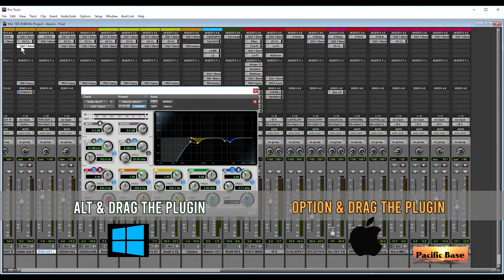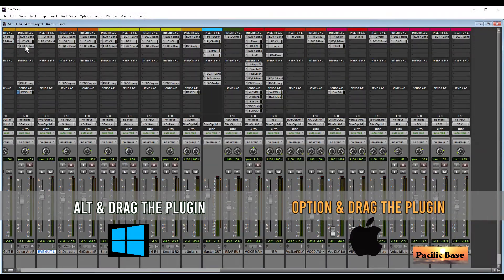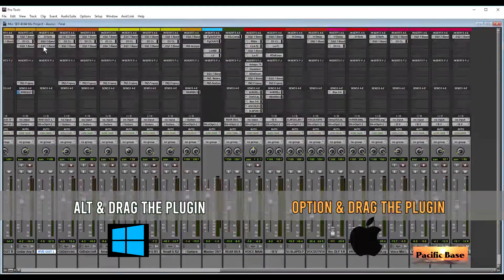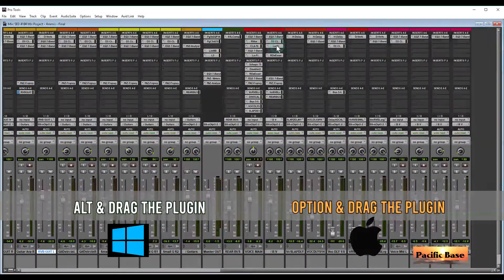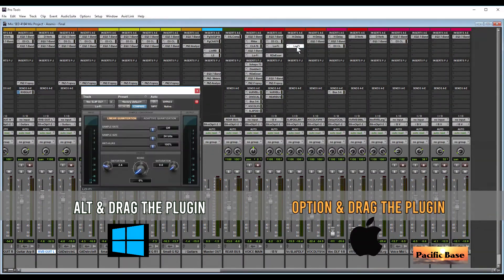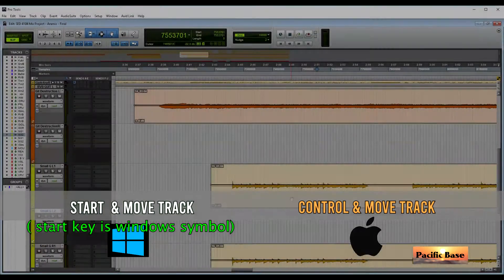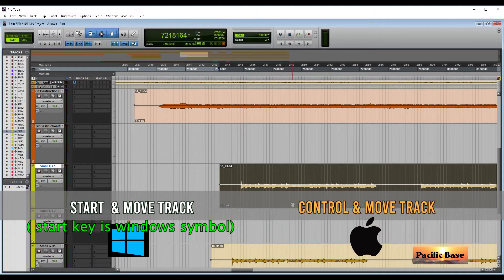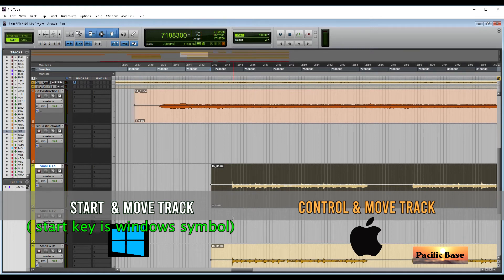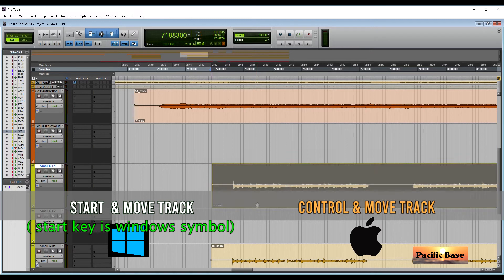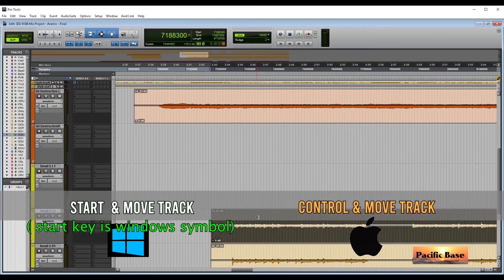If you want a plugin to be copied to another track, for Windows press ALT and drag it where you want. For Mac, it's OPTION and drag the plugin with your mouse. To move an audio clip to another track without moving it earlier or later by mistake, for Windows press Start and drag it with your mouse — it will have exactly the same position on the timeline. For Mac, press CTRL and move the track.